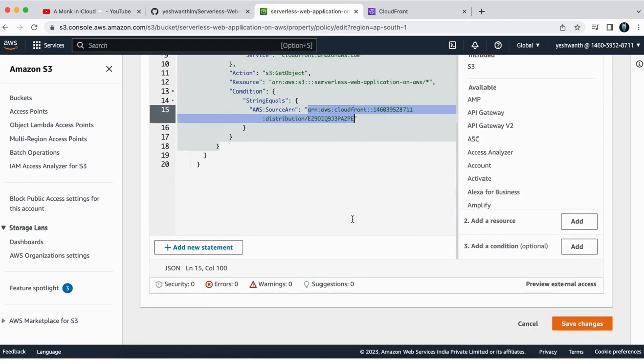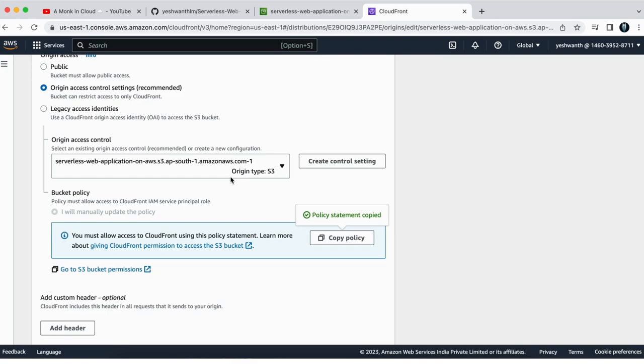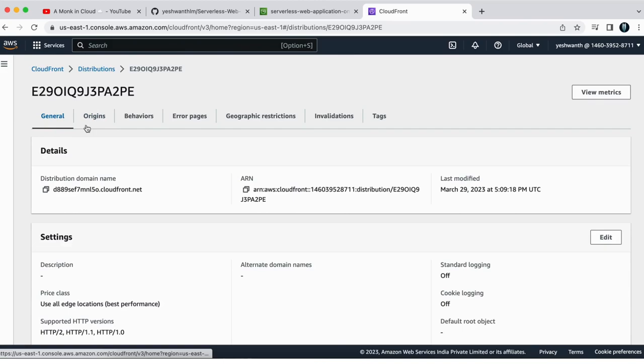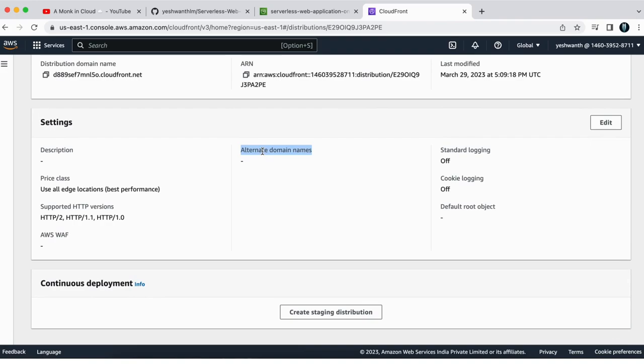After checking all of them, just click on save changes. So now if you go back and you can just cancel this one, you don't have to edit anything. So now the setup is done.